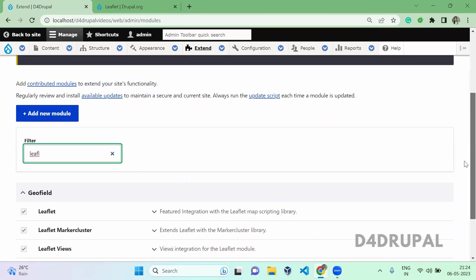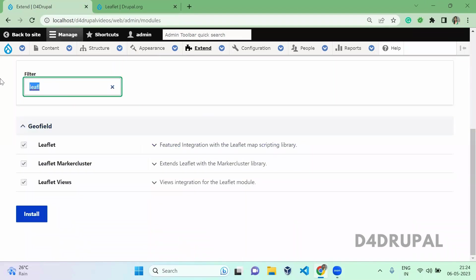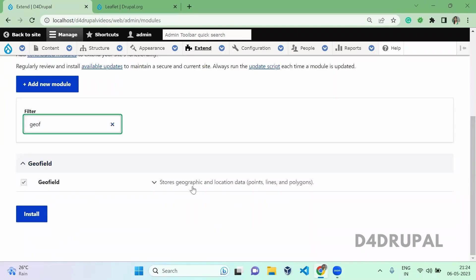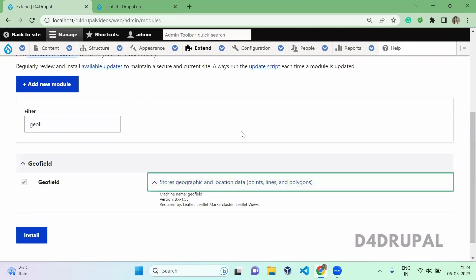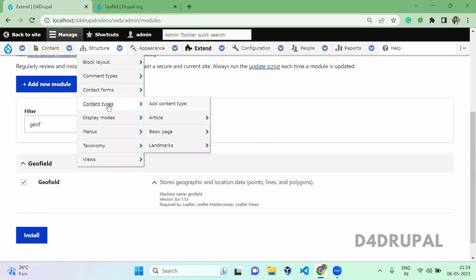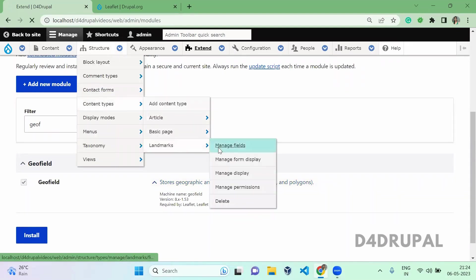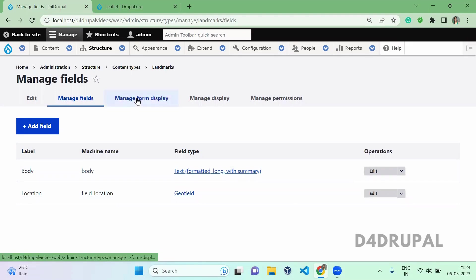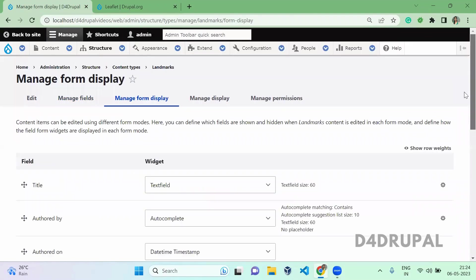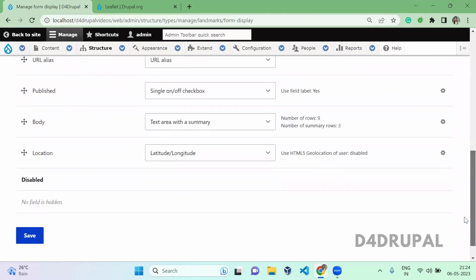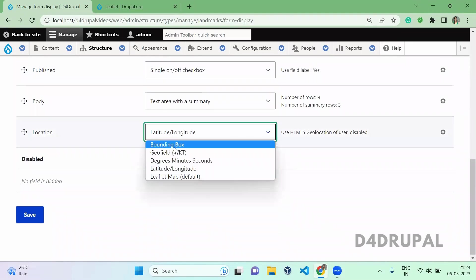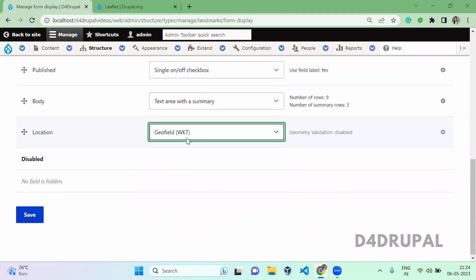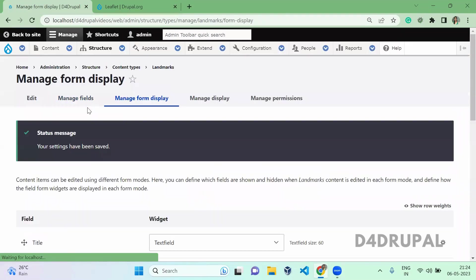The Leaflet Flip module is already enabled, and this module has a dependency on Geofield, which is also enabled. After that, I created a new content type, and in that content type I created a new field for Geofield. Once that is created, go to Manage Form Display and select Geofield WKT and save it.